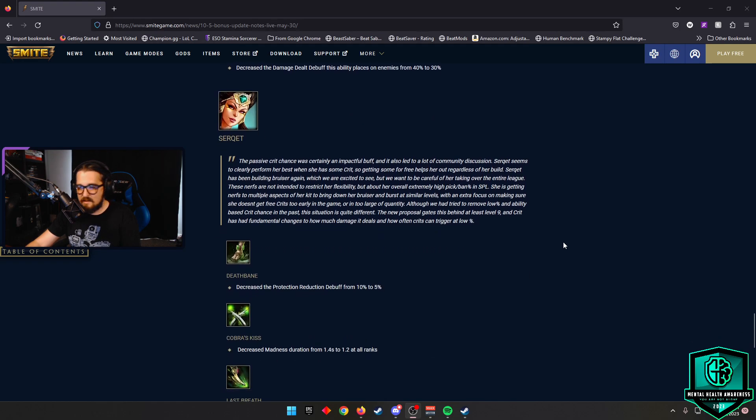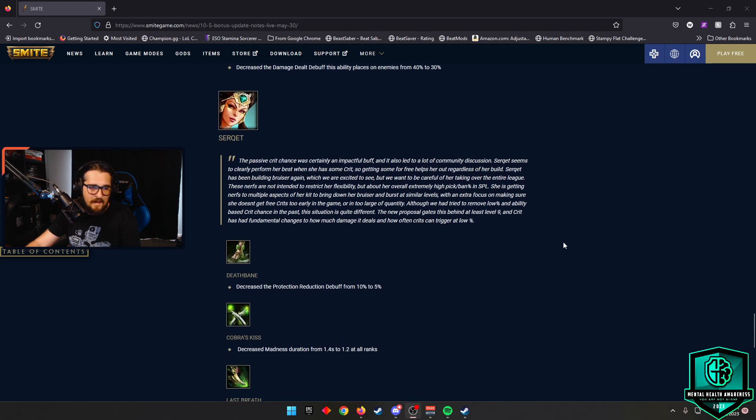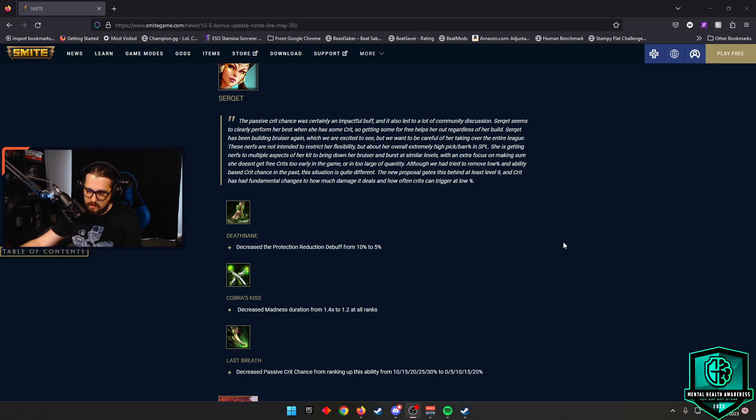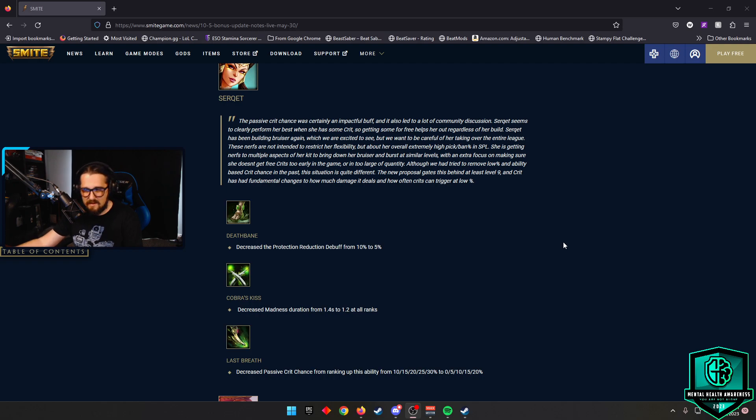Serqet, obviously, with the crit being added to the passive on the ult, this god has just seen a rise in play. She's been kind of going bananas in jungle, a little bit in support, but mostly in jungle. Has a high pick ban rate.